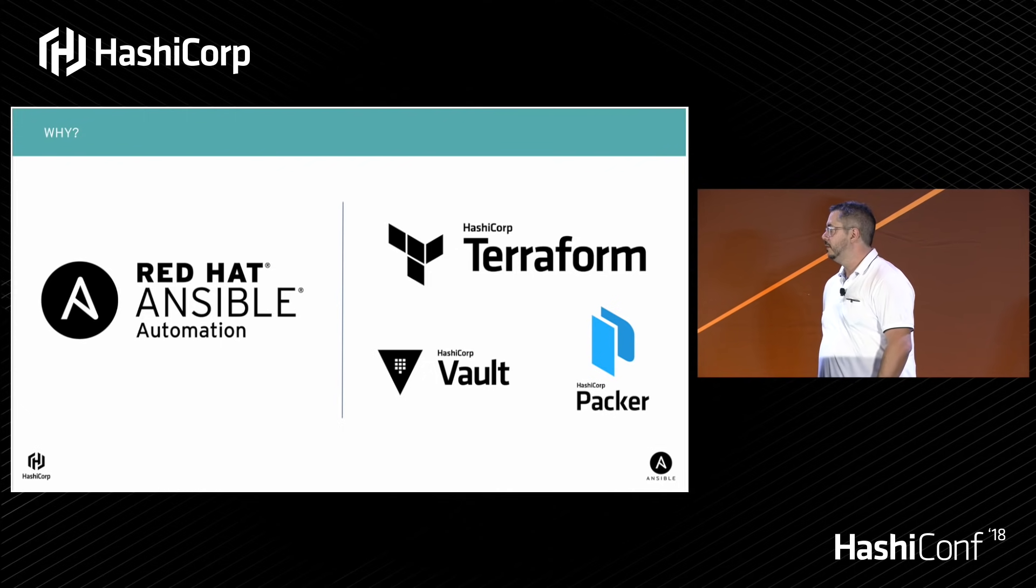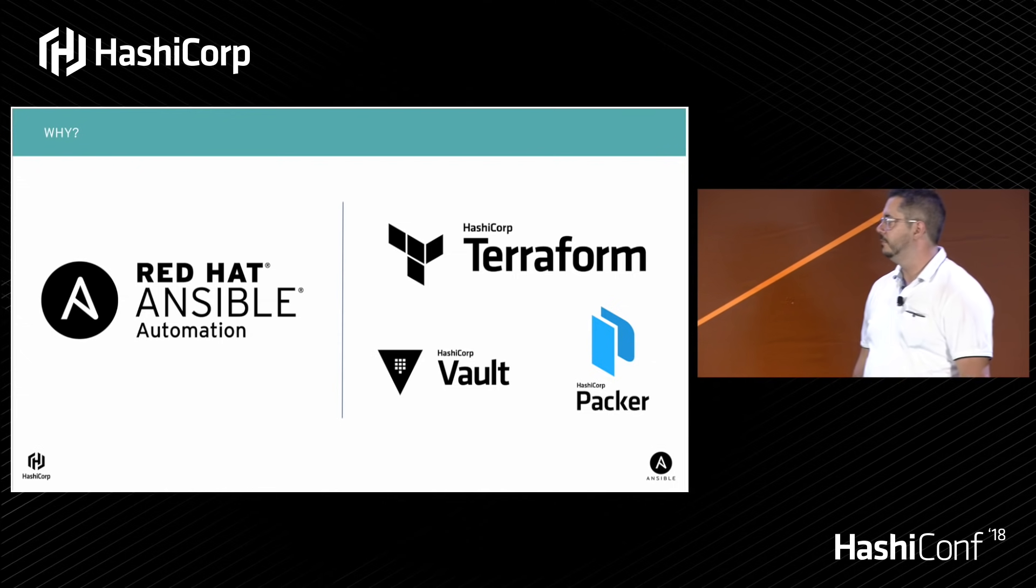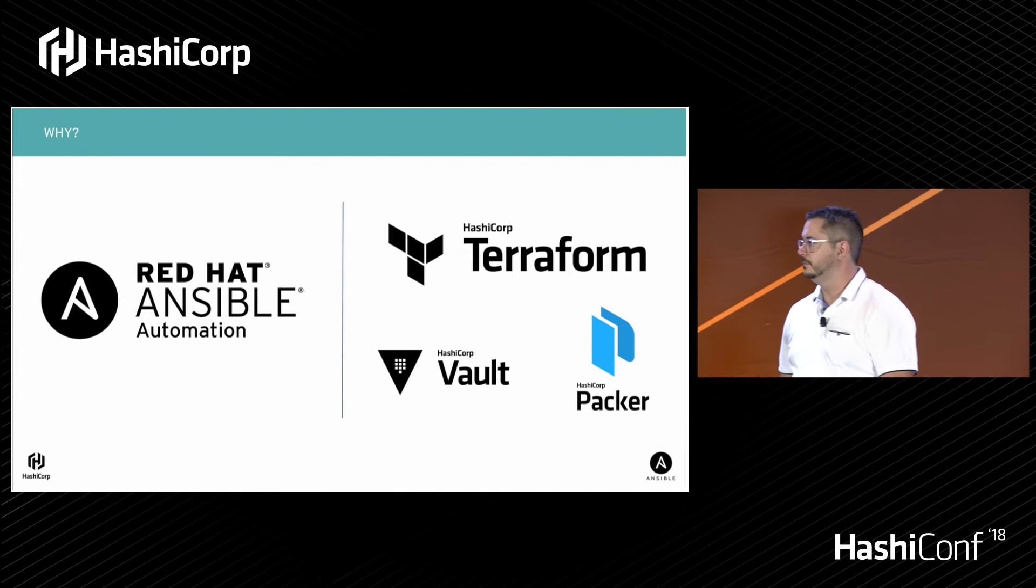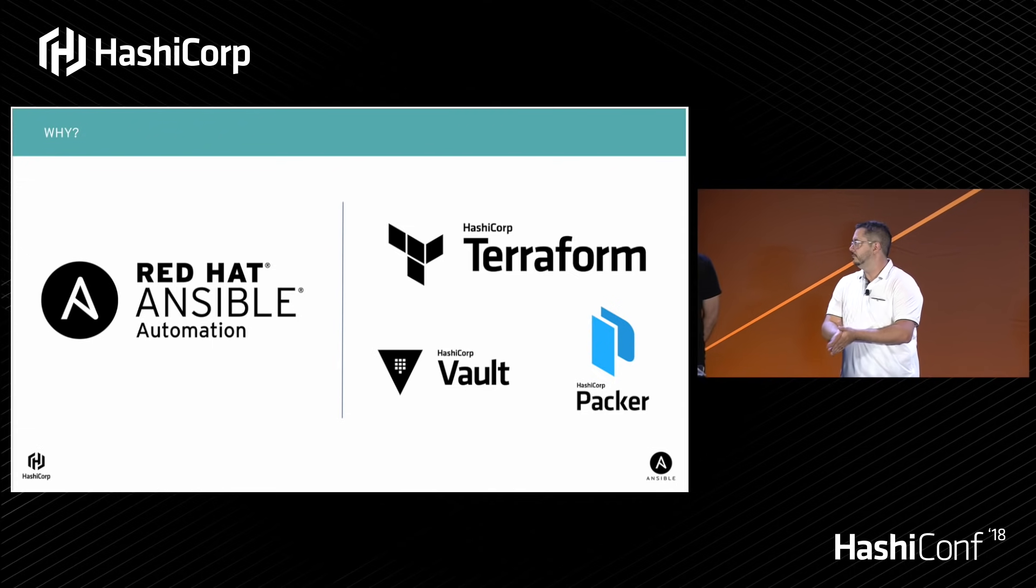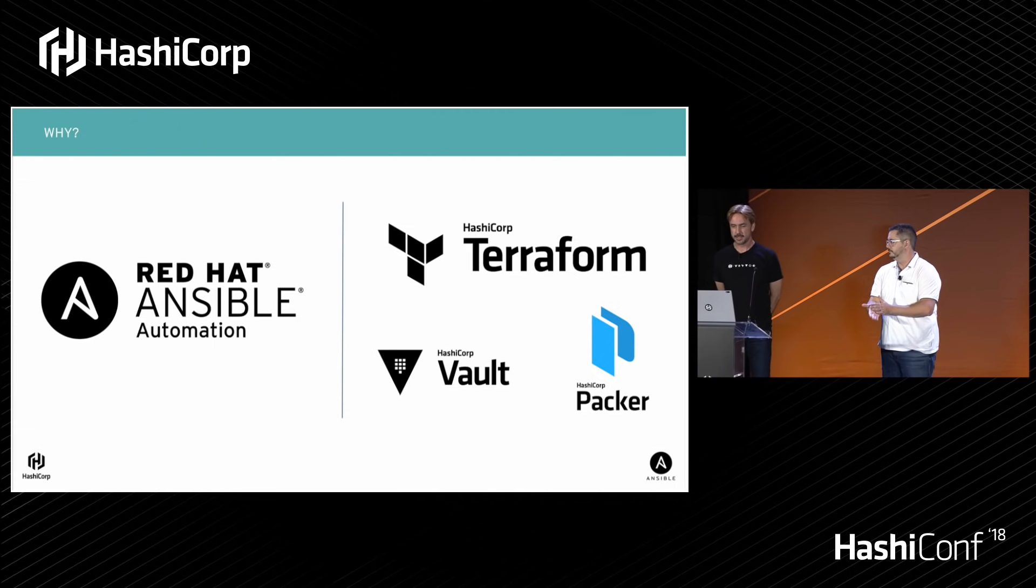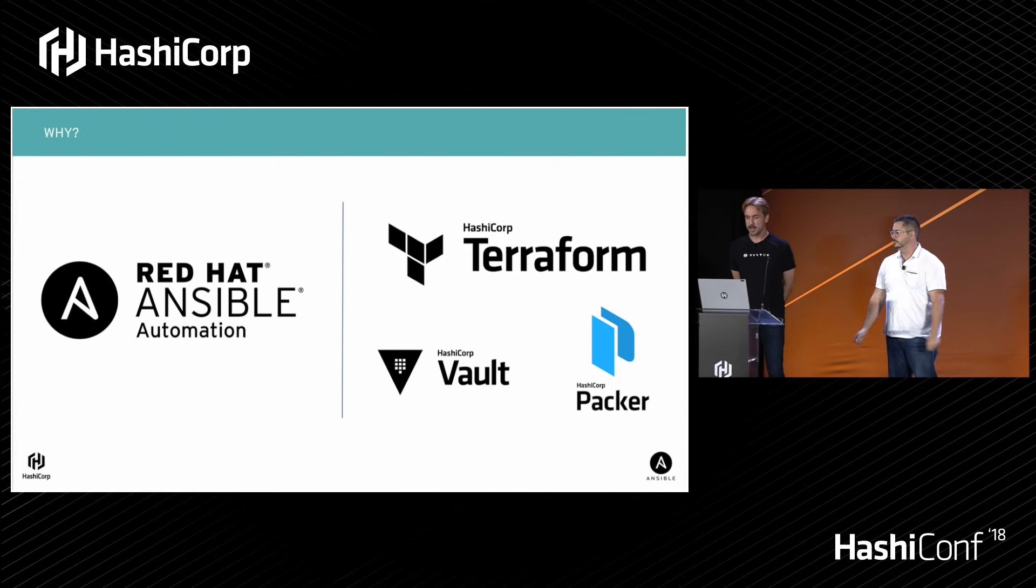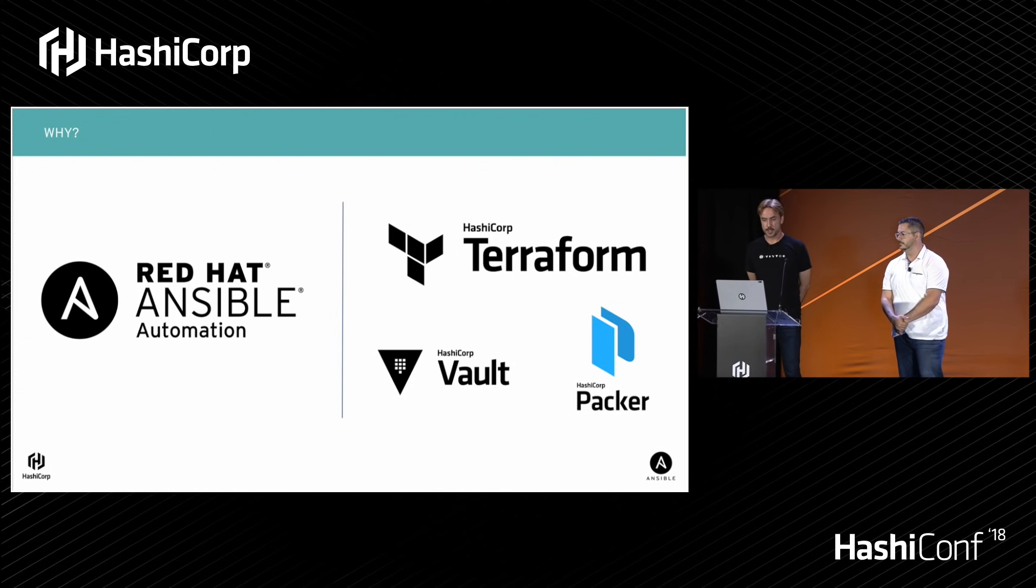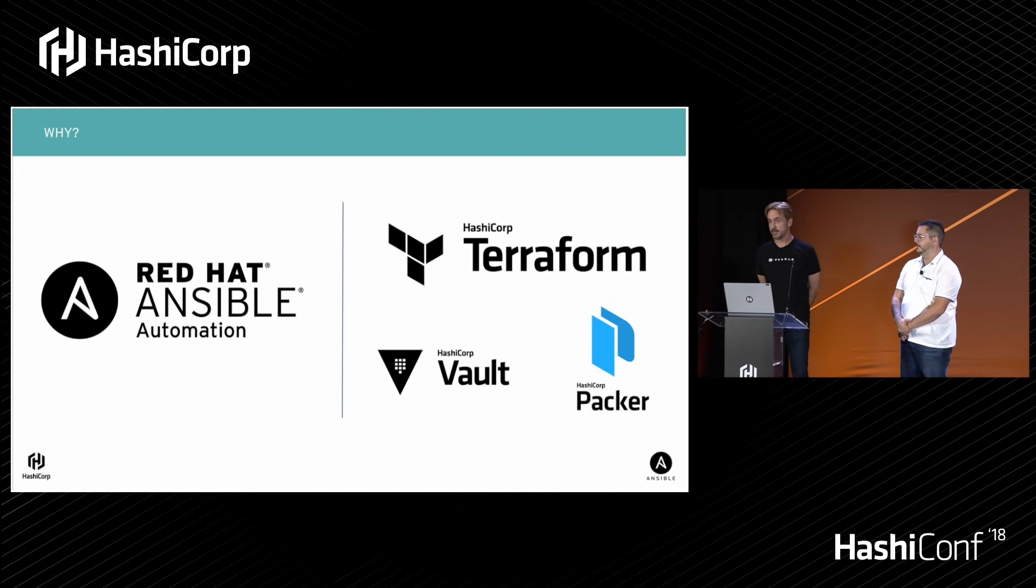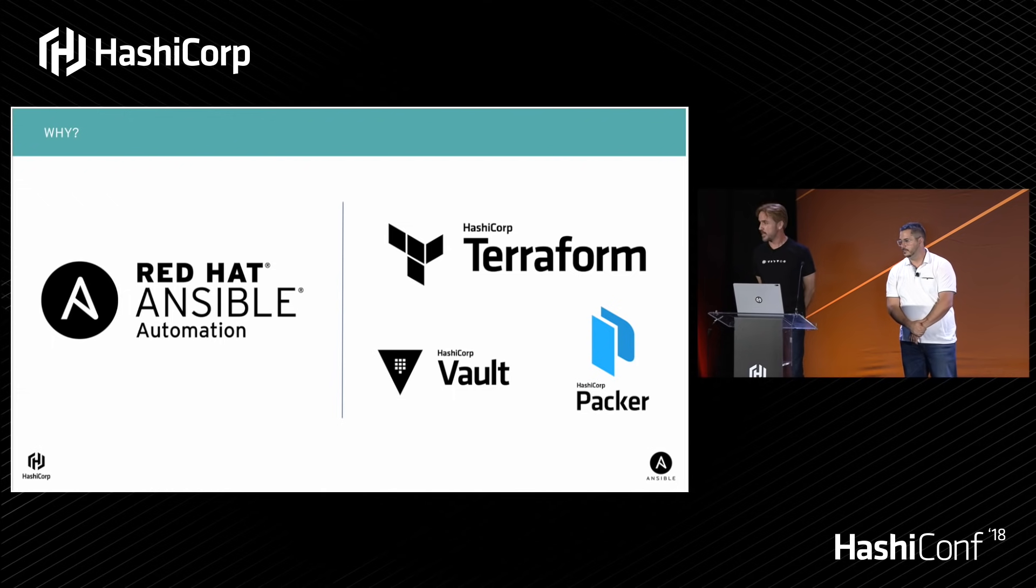Today, we'll be showing you how three different HashiCorp tools can benefit the Ansible user. First, we'll take a look at how HashiCorp Vault, our secrets management product, and how it compares to Ansible Vault. Next, we'll show you how Ansible can be combined with Terraform or Packer to enable powerful and efficient build pipelines.